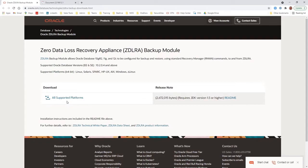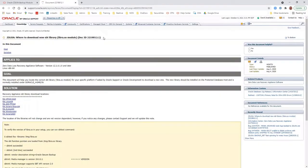Directions for running the installer are included in the ra_readme.txt file. Alternatively, you can manually download the platform-dependent version from MOS. Copy it to the Oracle Home lib directory and manually create and configure the Oracle Wallet. The latest libra.so module for each supported platform can be downloaded from MOS Note 2219812.1. Just download the module for your platform, unzip it, and copy it to the Oracle Home lib directory on your protected database server.